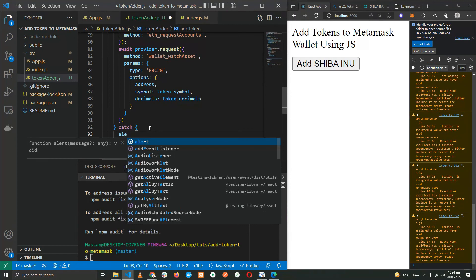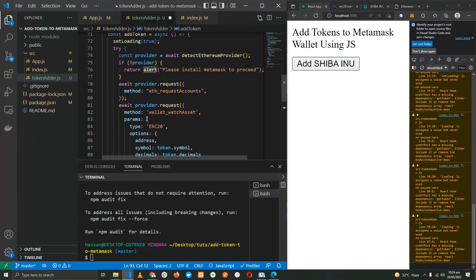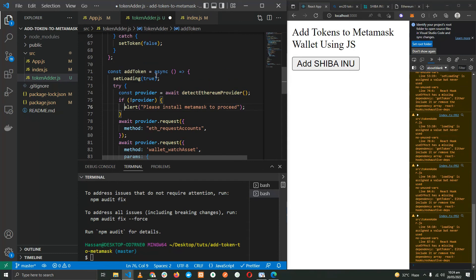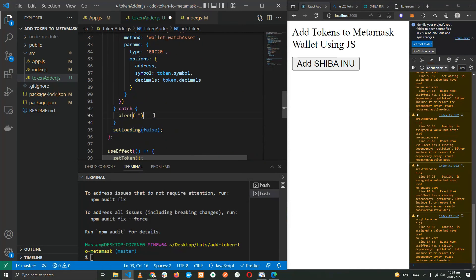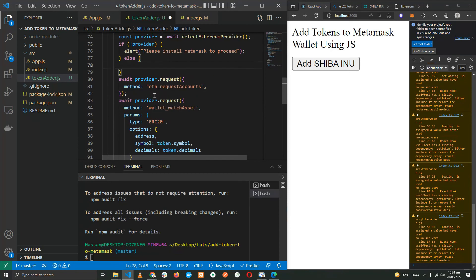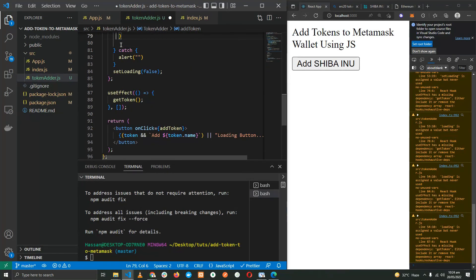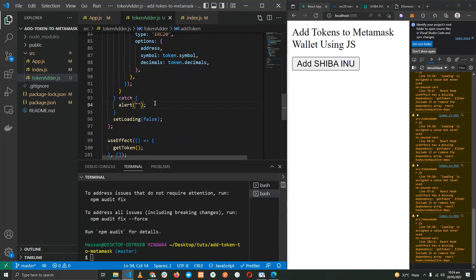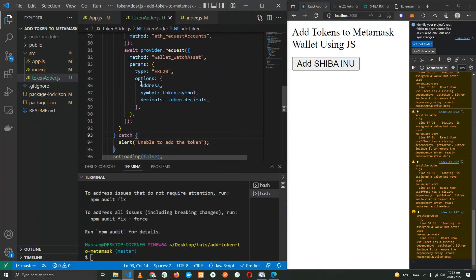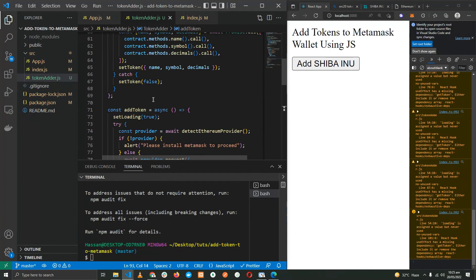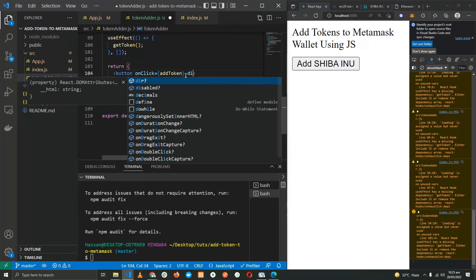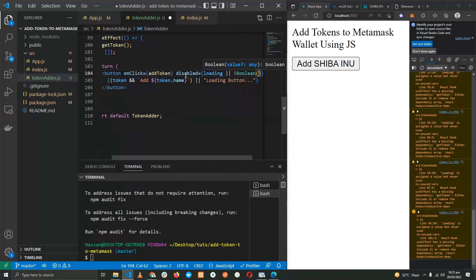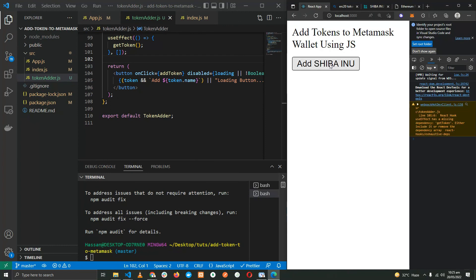But if we get an error, we're going to let the user know, alert. The mistake that we made is that we know we shouldn't return from here, because if we do return it's not going to execute this line and the application or the button will keep on loading. So instead of this we're going to put an else statement. Finally, if the code faces any errors in the try block, we're going to let the user know 'unable to add the token'. Now over here, let's disable this button if the application is loading or if there is no token fetched.